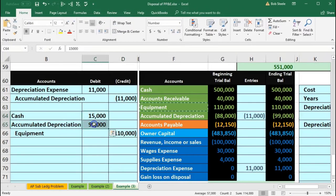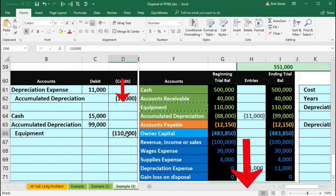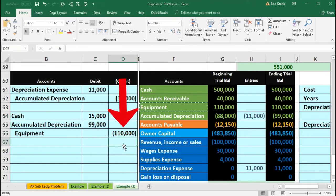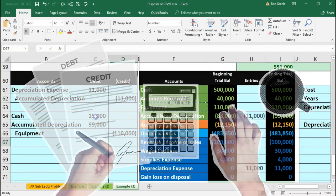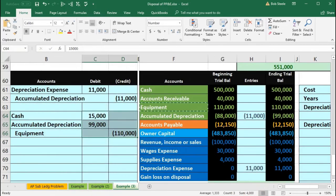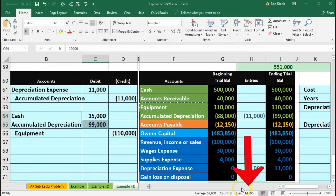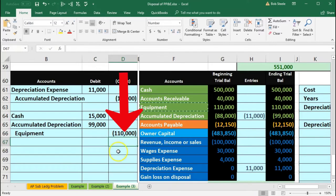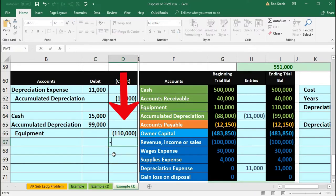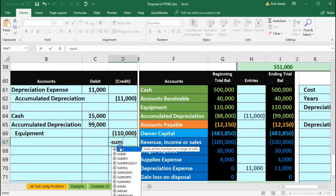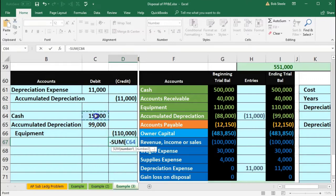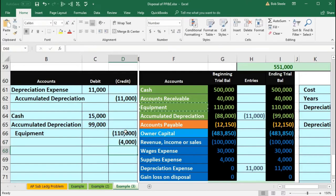Now the debits don't equal the credits. We're at $114,000 on the debits and $110,000 on the credits, meaning we need another credit to be in balance — a $4,000 credit. We'll use our negative sum plug formula: negative sum, double-click sum, highlight from the $15,000 down to the $110,000. That gives us the $4,000 we need.